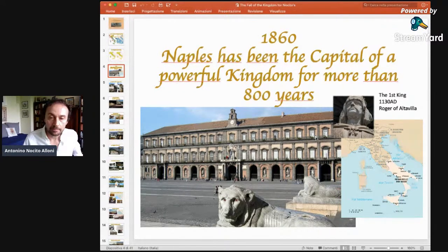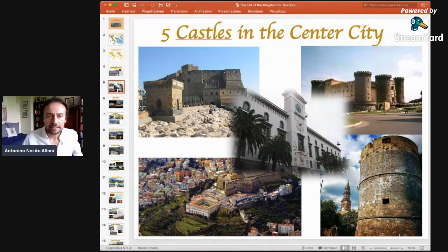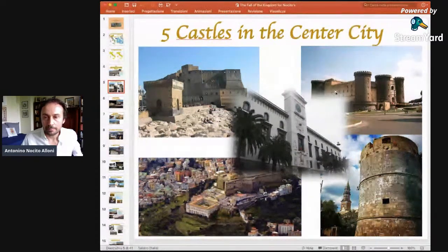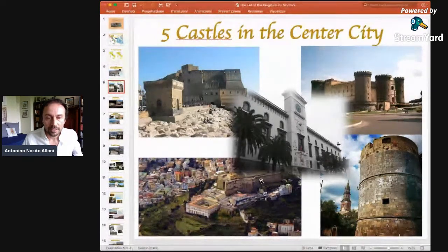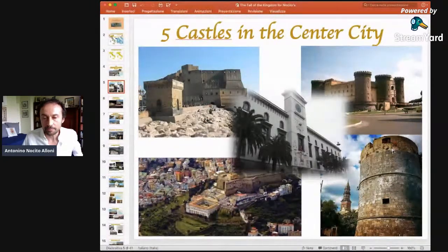The capital, Naples, was one of the most important capitals of Europe at the time, and still now is the only European city with five castles in the city center. We have Castel dell'Ovo, Castel Nuovo — also called Maschio Angioino — Castel Capuana, Castel Sant'Elmo, and the remains of the Castel of Carmine that was partially demolished by the Piedmontese army.